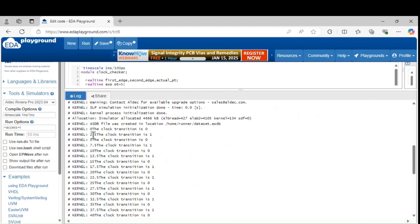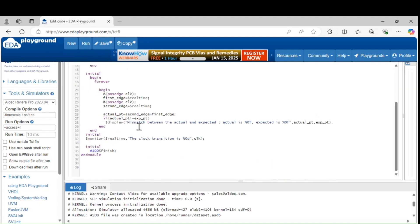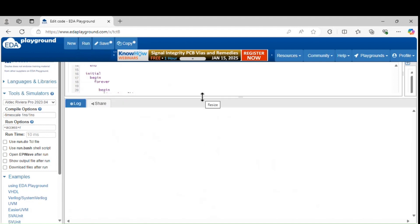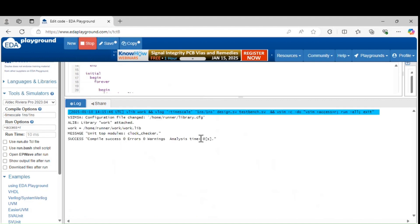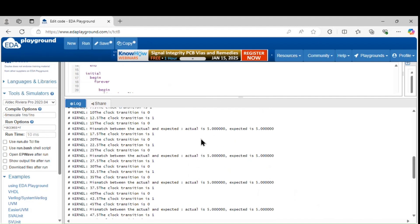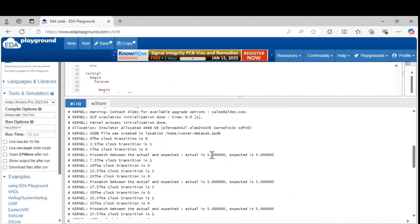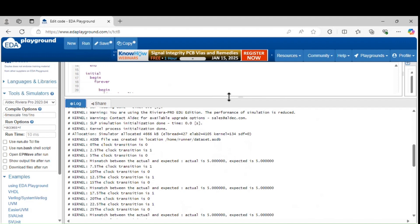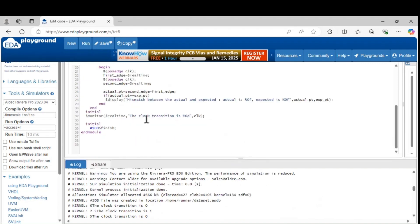Here you can see the clock period generation. Forever, every 2.5 nanoseconds the clock will toggle. This is the actual time period; the expected time period is 5 nanoseconds. I'm taking the actual time period difference between the two passes. Let's check whether the expected and the actual both are the same time period. The actual is 5 nanoseconds, expected is 5 nanoseconds — both are equal. The clock generation and clock period checking are both correct.